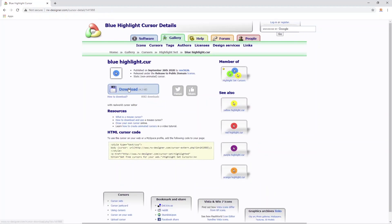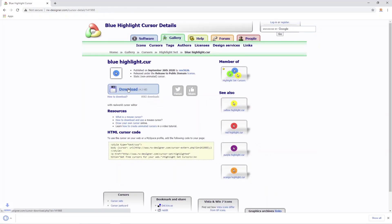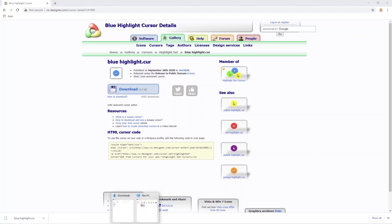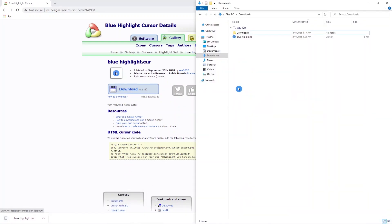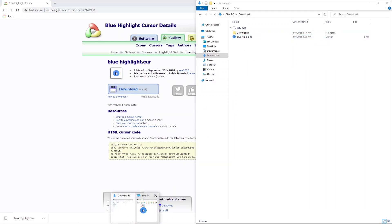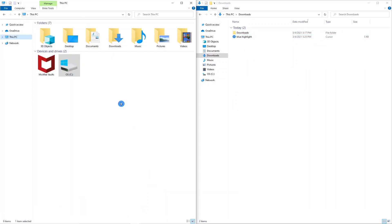And then I'm going to click download. Next step is to go to your downloads folder to make sure it downloaded correctly. You can see it here.